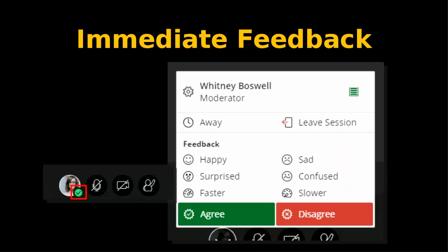The next great tool in Collaborate is the immediate feedback tool. At the very bottom of your screen, next to your microphone, there's a little green checkmark. If you click on it, you'll see several options. For example, if you need to step away, you can click 'away' and it will show everyone that you're gone. There's also a happy face, agree, and options to signal if I'm going too fast — you can click the slower icon.